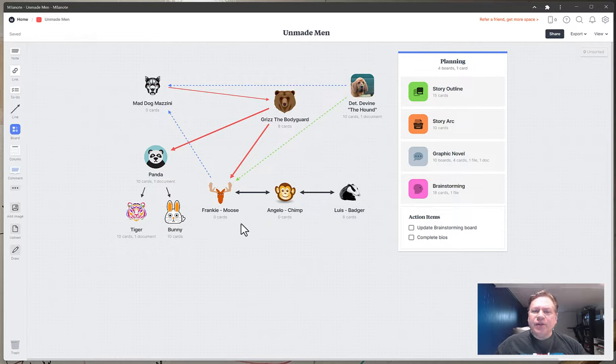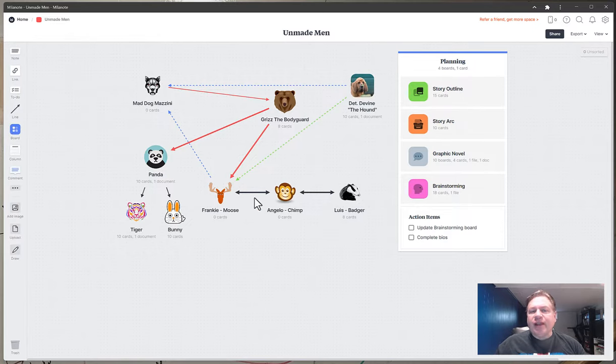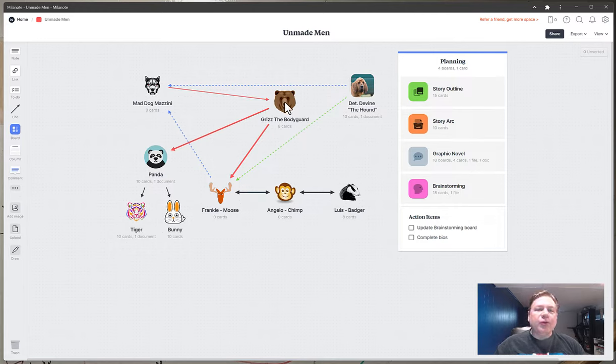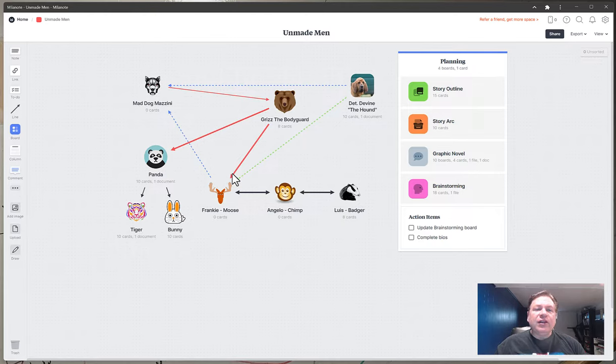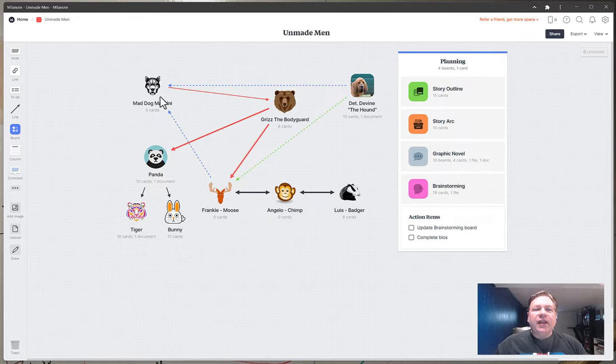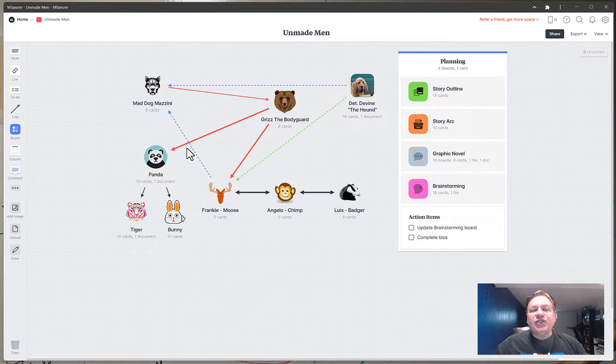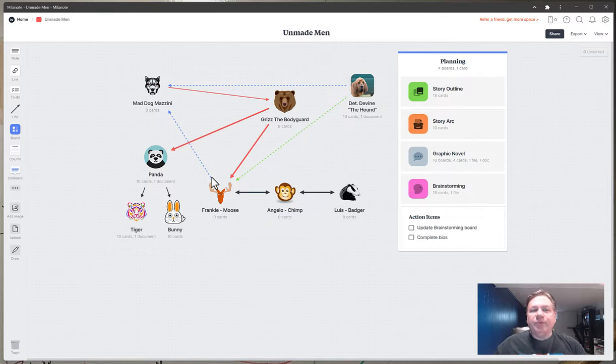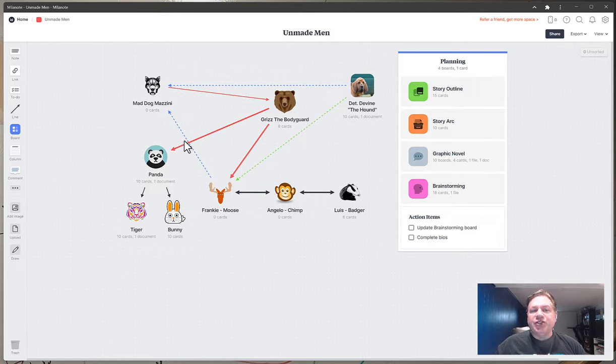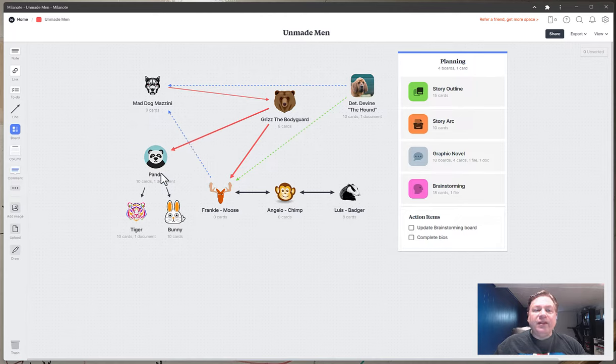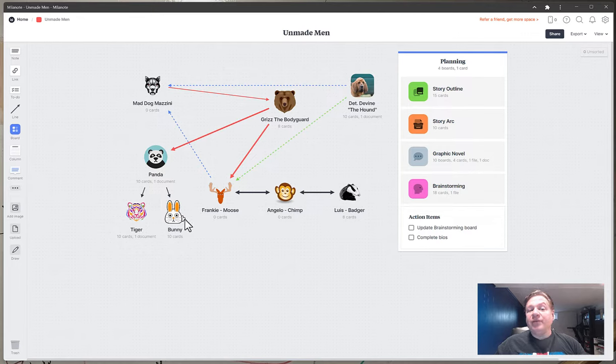In this case we have very iconic characters. So we have the three main characters Frankie the Moose, Angelo the Chimp and Louis the Badger. You have Grizz the Bodyguard who has a thick red line to Frankie the Moose and a thick red line to Panda. And then Mad Dog Mazzini has a line to Grizz the Bodyguard. Now Mad Dog also has a dashed line from Frankie the Moose. In the story Frankie wants to impress Mad Dog. That's why that relationship is there but not built yet so it's a dashed line. And then you have Panda who has two short lines to Tiger and Bunny who are not related to any of the other characters. That's on purpose.